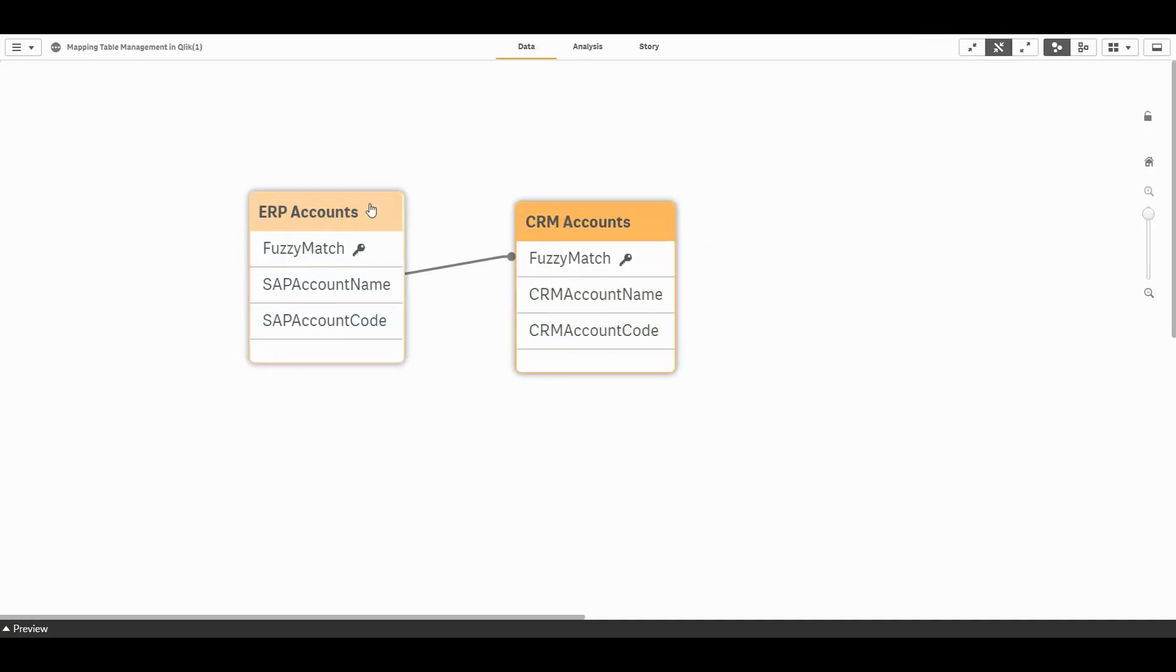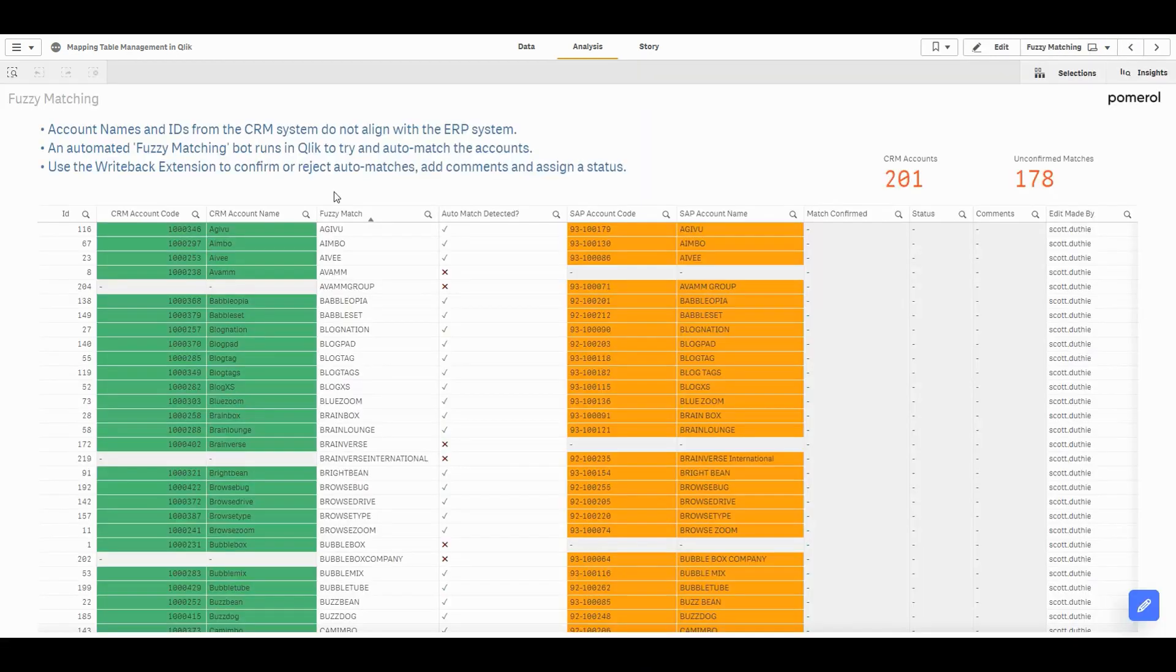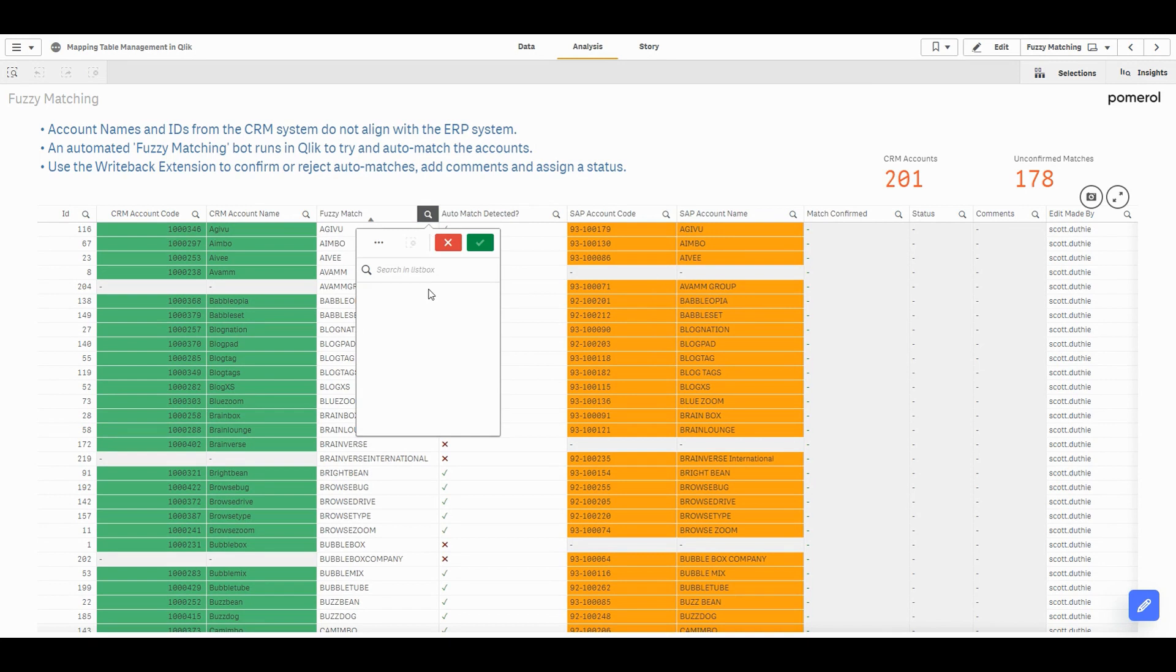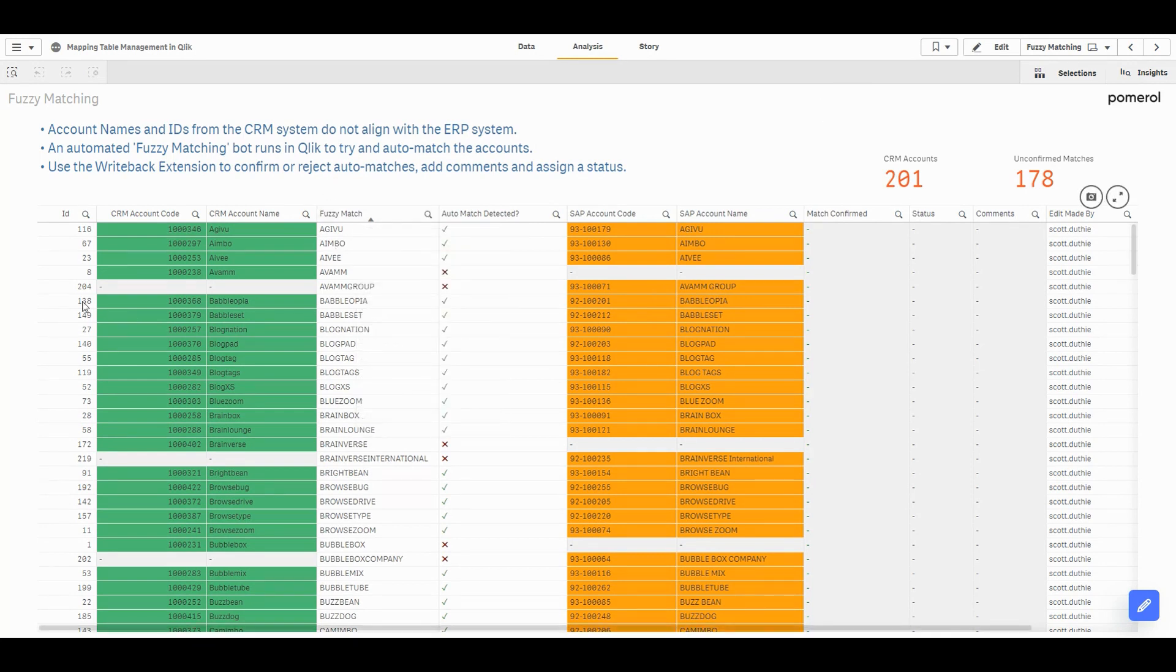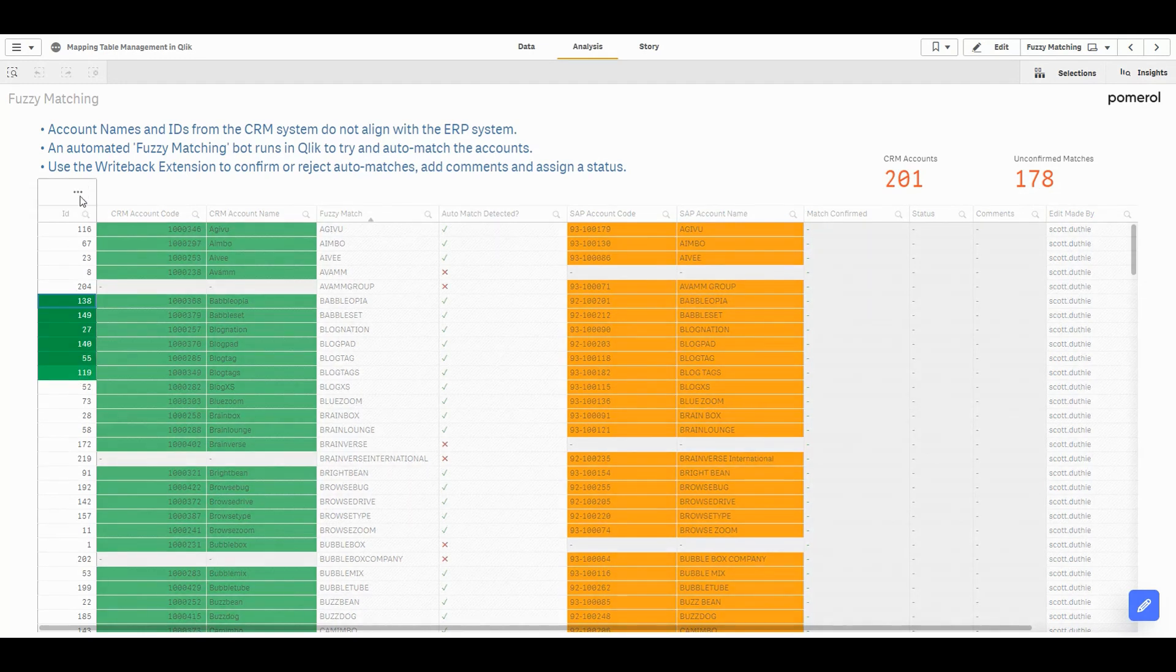We've created a fuzzy matching process in the Qlik script, so Qlik does its best to try and link our CRM data in green to our ERP data in amber here. And we'll use the Writeback extension to come in and confirm or reject the suggested matches.